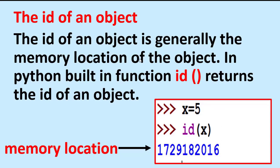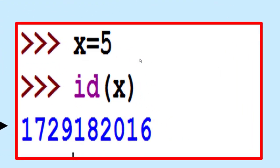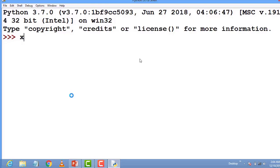The ID of an object is generally the memory location of the object. In Python, built-in function id() returns the ID of an object. Basically, it is a memory location. Look at the screen. I use id(x), it will show the memory location of x or 5.